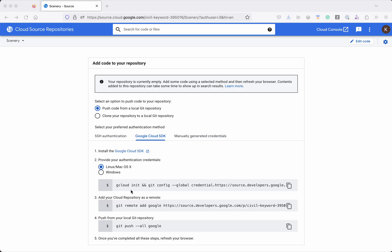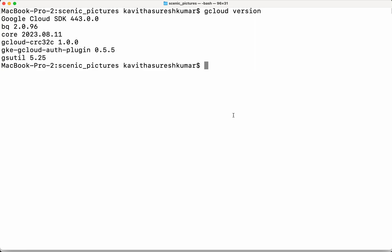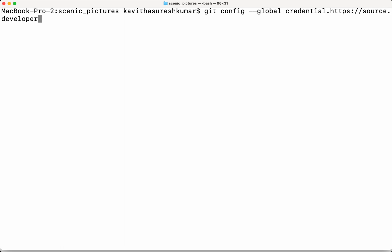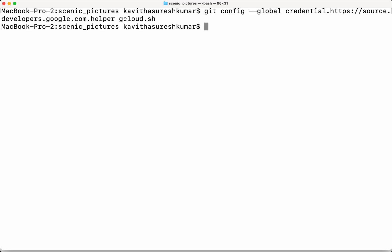Next we need to add the authentication credentials — that's step two. I have already done the gcloud init, so I am going to run the git config command. The third step is to add the cloud repository as a remote, and finally push the code. Running: git config --global credential.https://source.developers.google.com.helper gcloud.sh